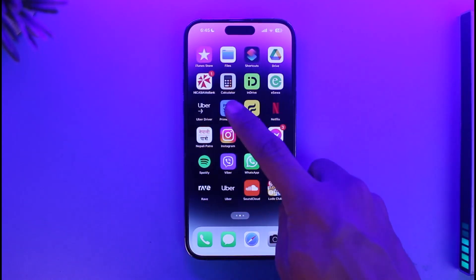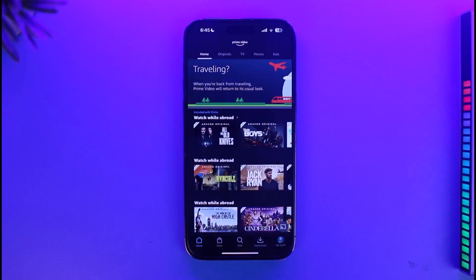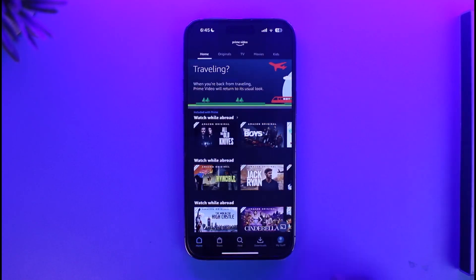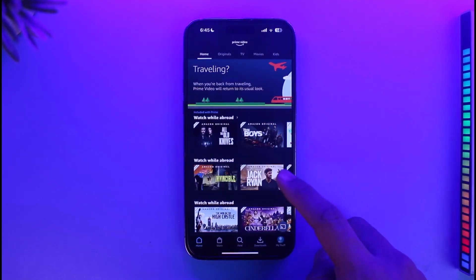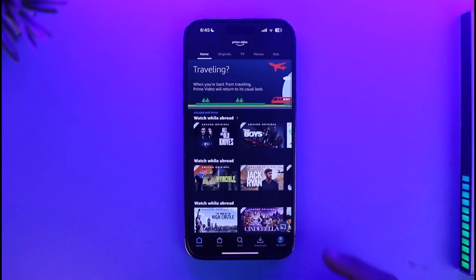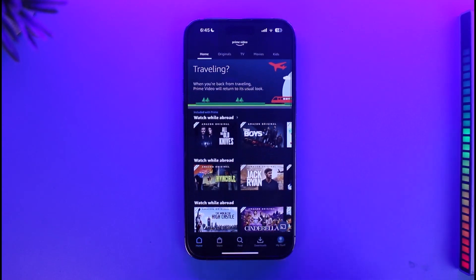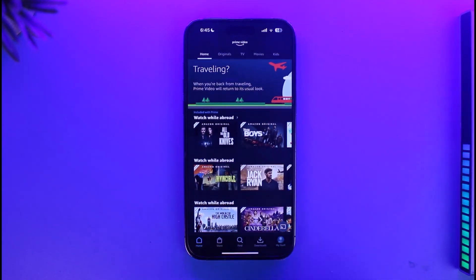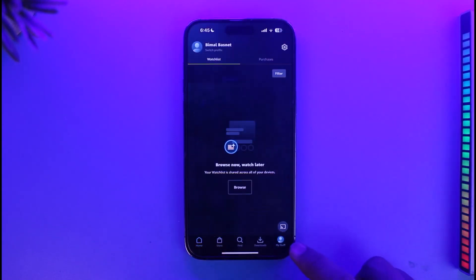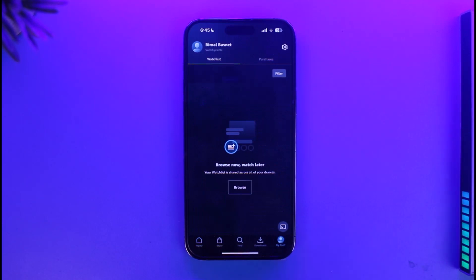First of all, open the Prime Video app. You can see that currently I'm signed into one of my accounts. If I want to login with another account — in other words, switch my account — I just need to tap on the My Stuff button.